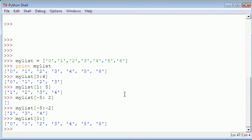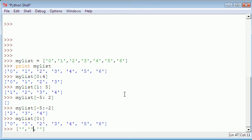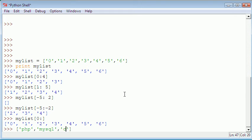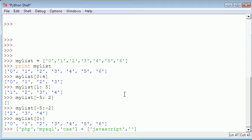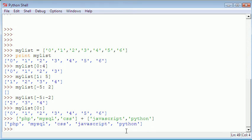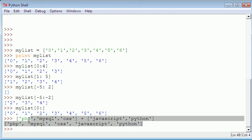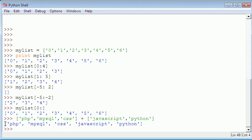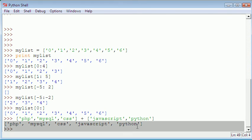What you can do then is you can concatenate two lists together. So we could create a list: PHP, MySQL, CSS, JavaScript plus another list with Python. If we concatenate these two lists together, what you'll see is just one big list with the two lists joined together. It just turns into one big list.